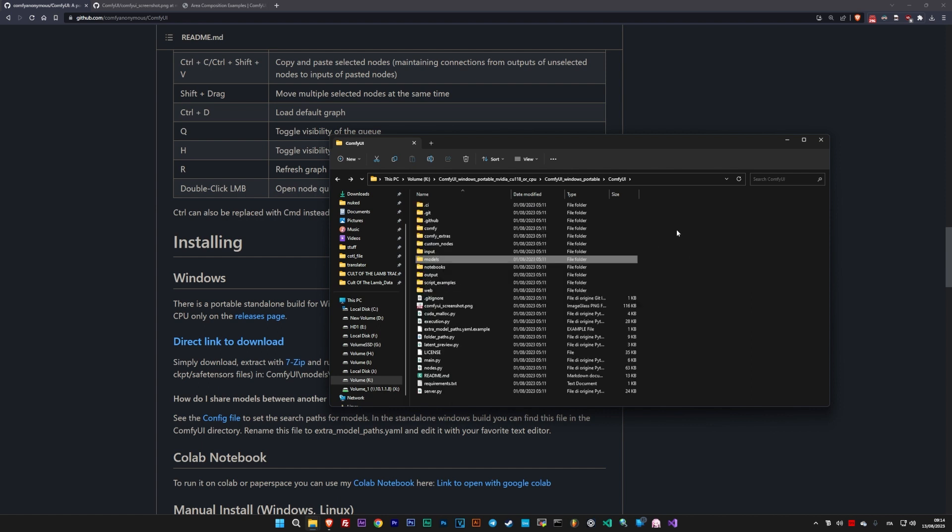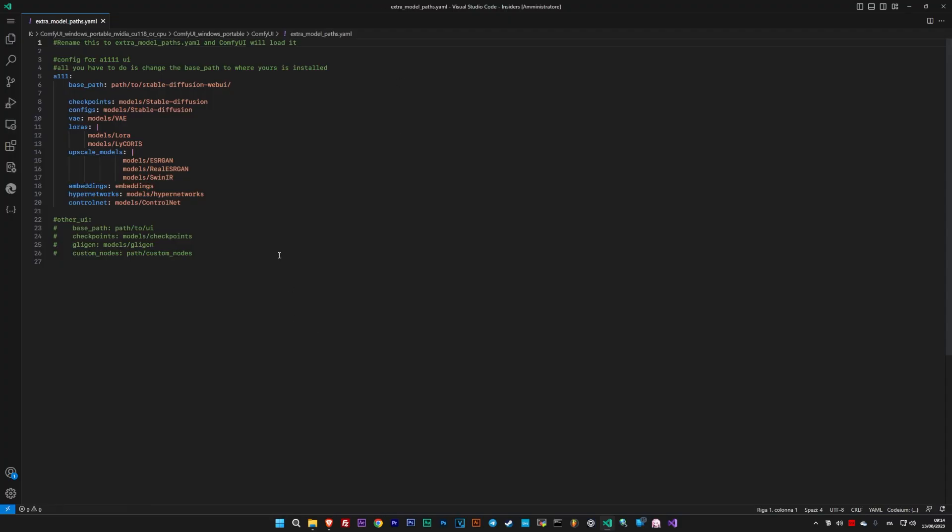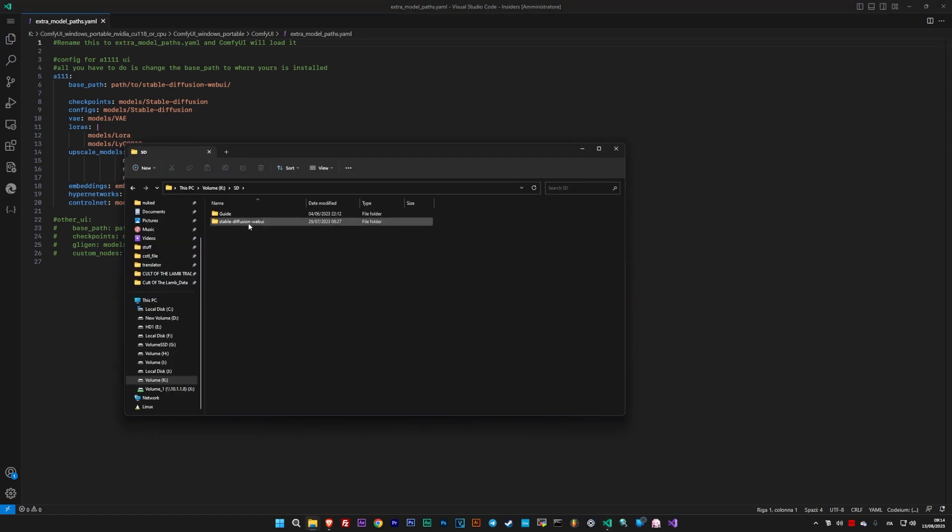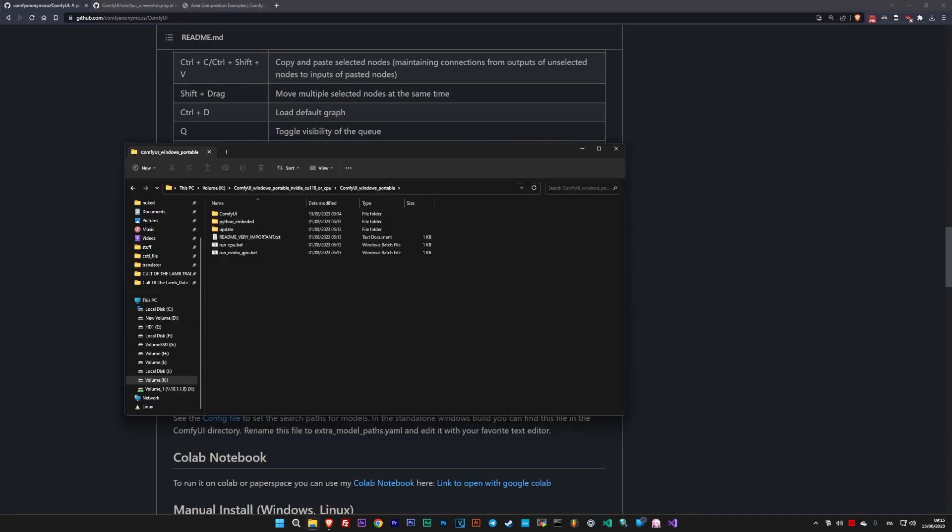Alternatively, if you already have your models in the Automatic 11.11 folder, just rename the file without the .example extension, open it, and modify the base path to point to the main Automatic 11 folder on your PC. Save and close the file. Now, when you start ComfyUI, it will see everything you had on the other side.